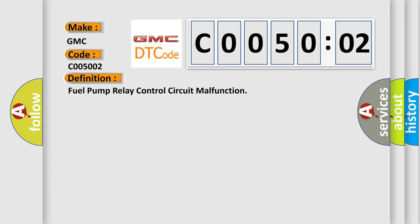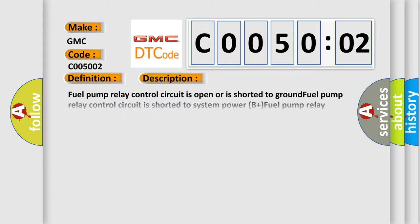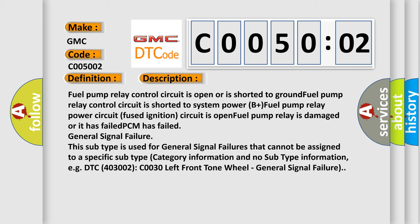And now this is a short description of this DTC code. Fuel pump relay control circuit is open or is shorted to ground. Fuel pump relay control circuit is shorted to system power. B plus fuel pump relay power circuit. Fused ignition circuit is open. Fuel pump relay is damaged or it has failed. PCM has failed.